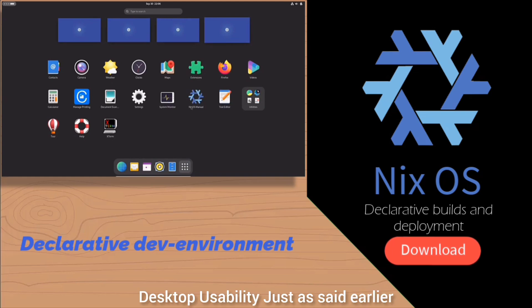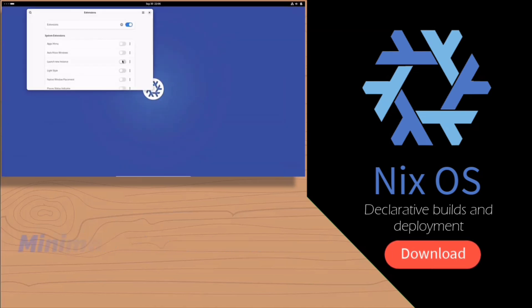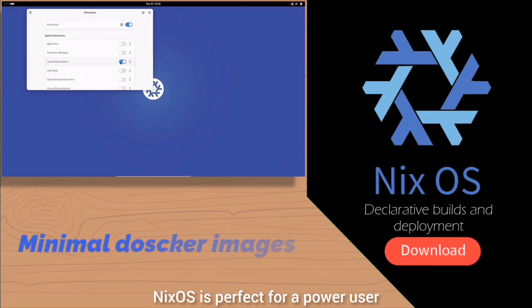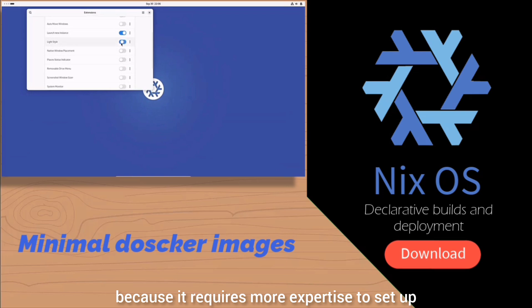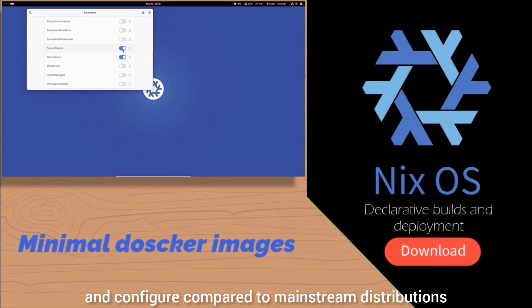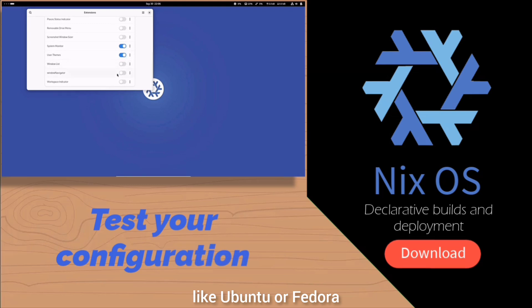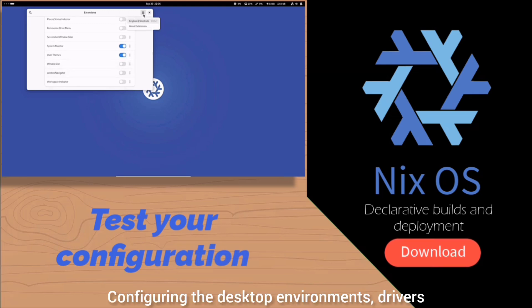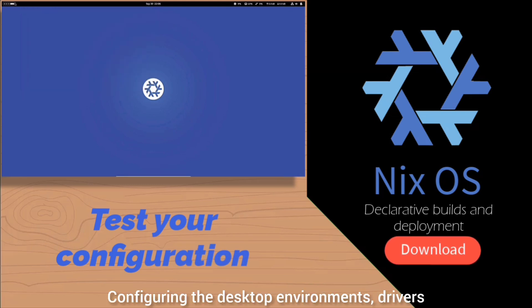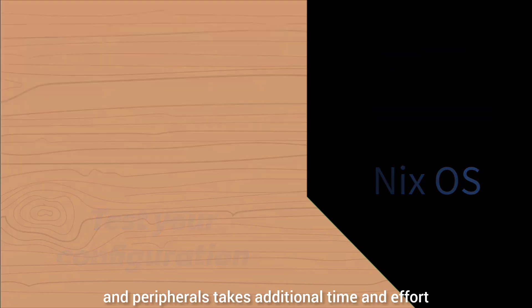Regarding desktop usability, NixOS is perfect for a power user because it requires more expertise to set up and configure compared to mainstream distributions like Ubuntu or Fedora. Configuring desktop environments, drivers, and peripherals takes additional time and effort.